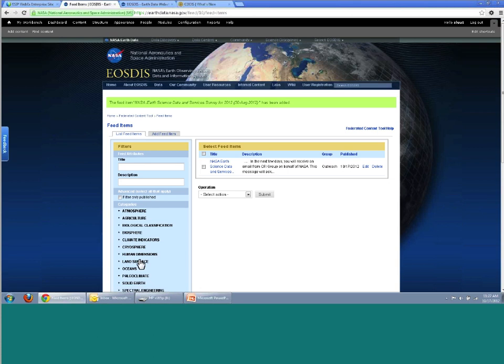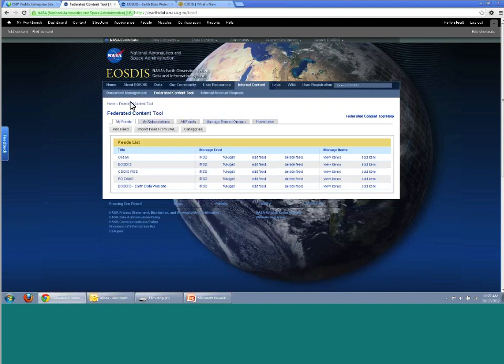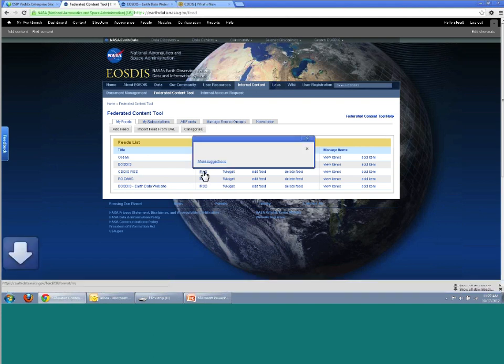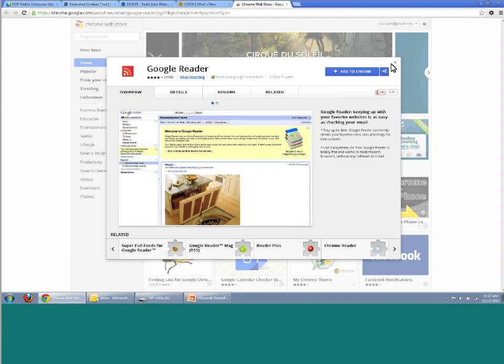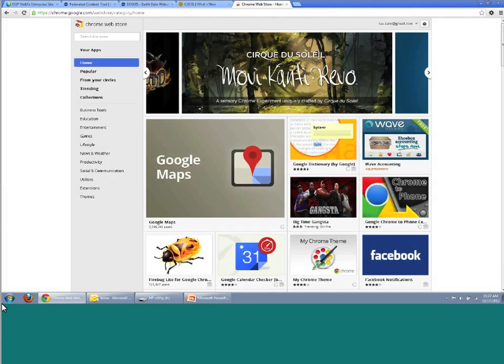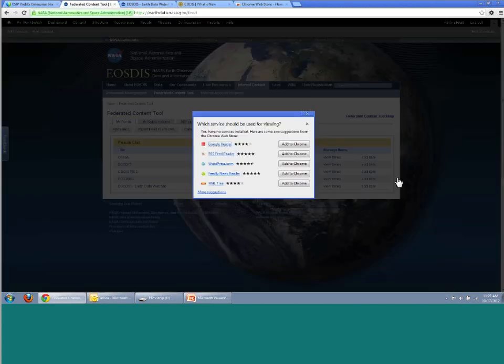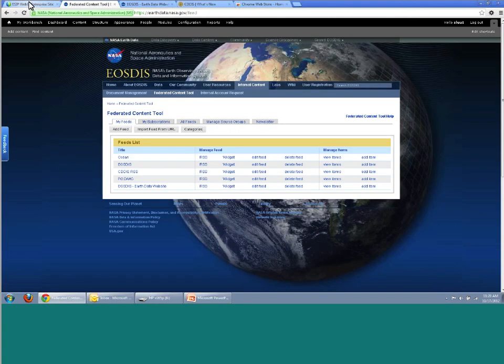So we've demoed how somebody can reuse their existing RSS feeds and do very little - that was the PODAK example. We showed how EarthData can come in and customize it the way they want. And we showed how to create a feed from scratch. You can preview your feed and use the URL from here to include it on your website.